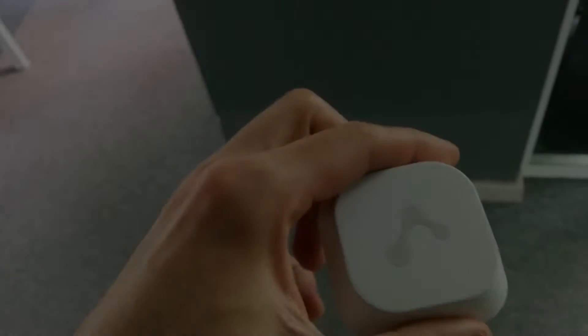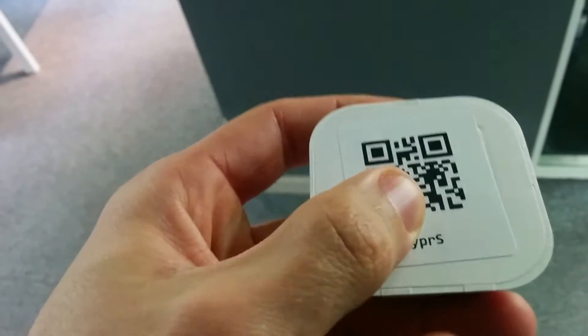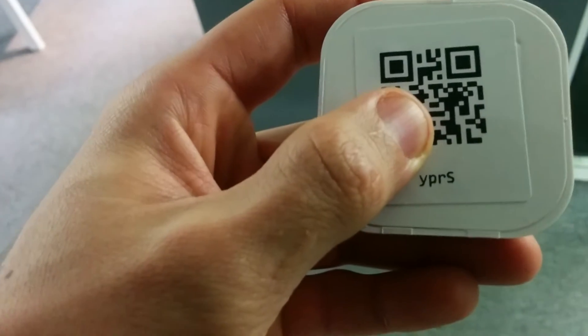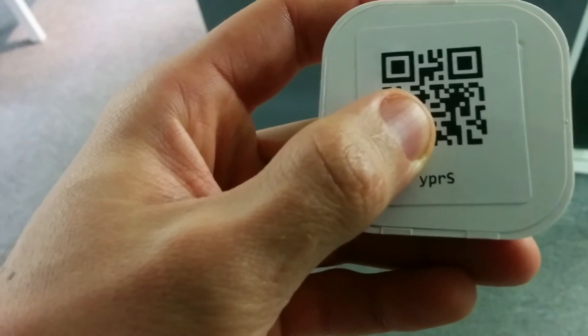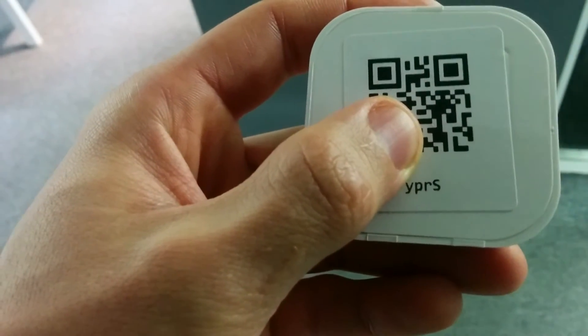This is the new beacon that we're going to be using. We'll just note the code here, which is YPRS. And we'll put it into location. So bear with me.